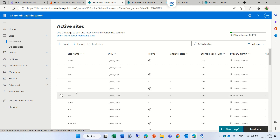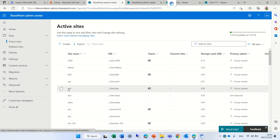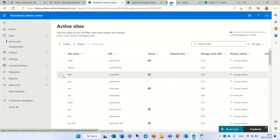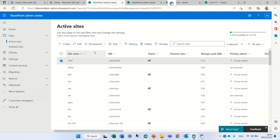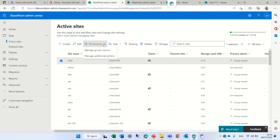I wanted to show you an example. If I choose this site, which is called 2000, in the menu I have Permissions. Here I have two options, and at first it was not that clear, so I'd like to explain the difference.